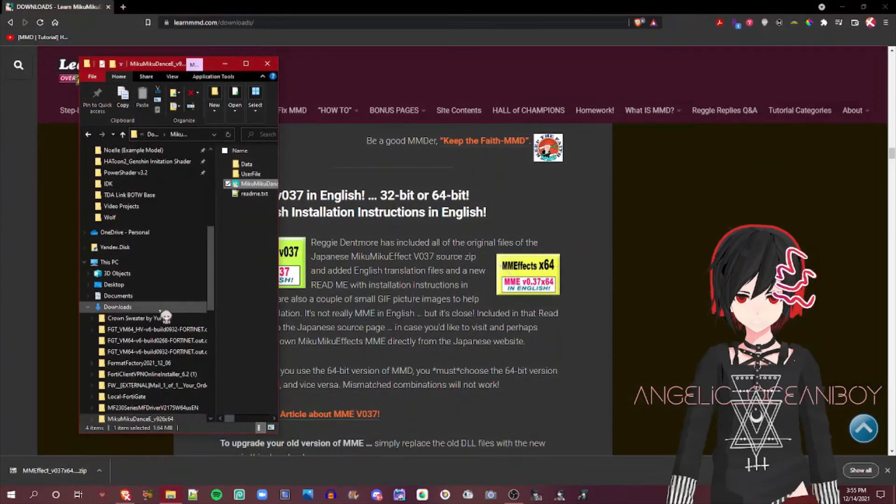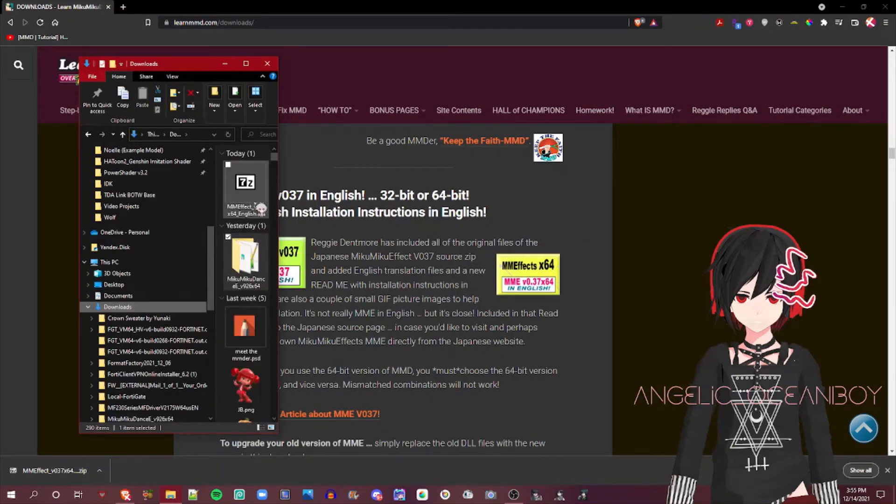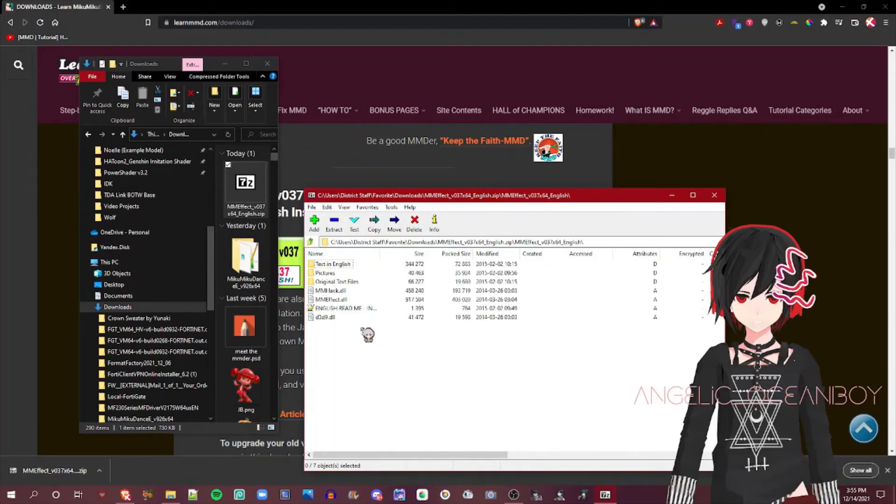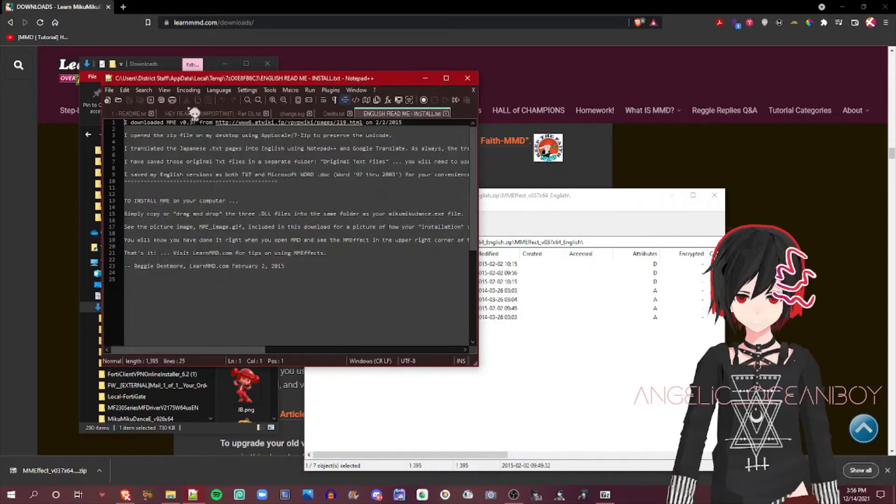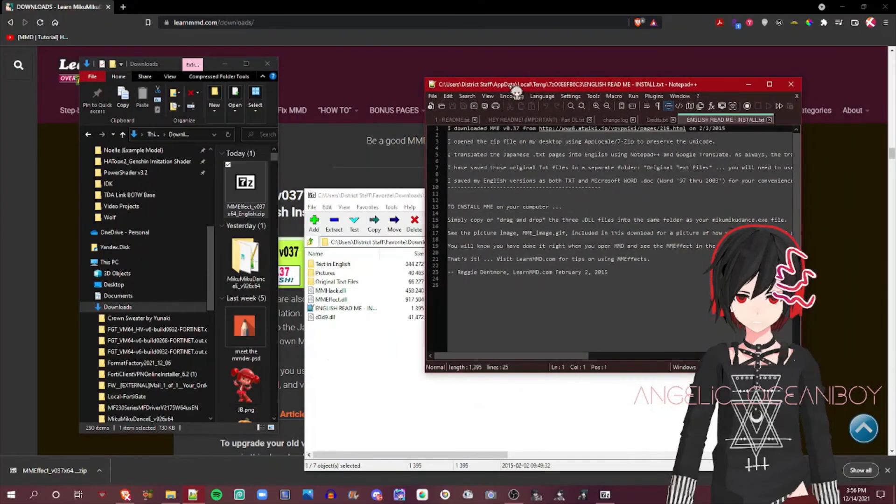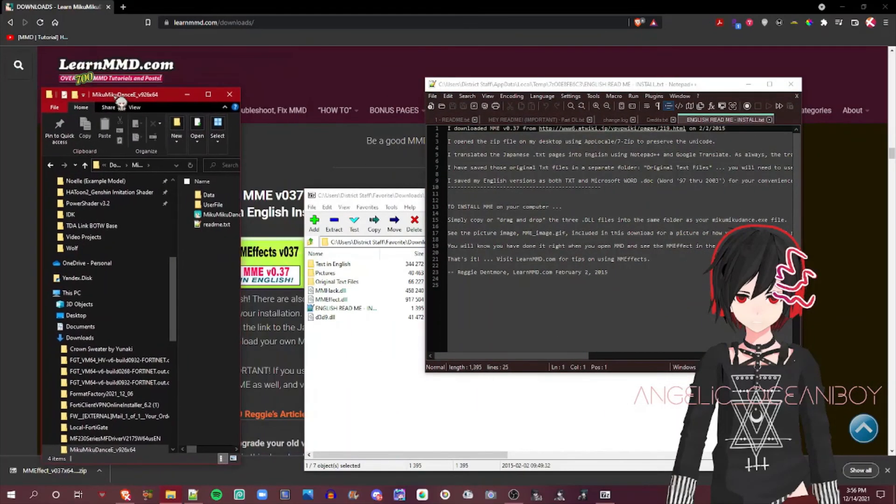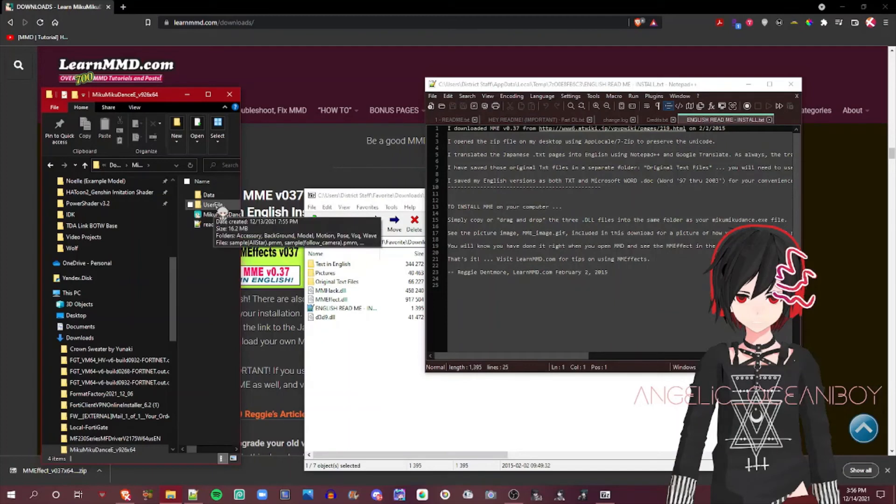So once you got that done, you can go ahead and read the Readme. In order to follow these instructions to install MME Effect, which is actually fairly easy, just go ahead and copy these and put it in the MMD folder.